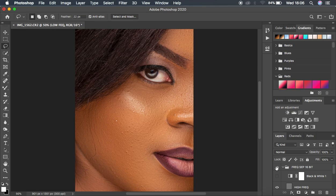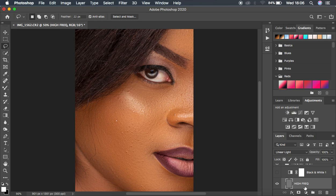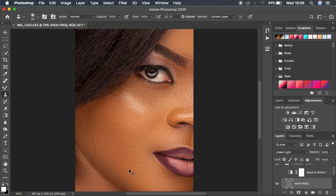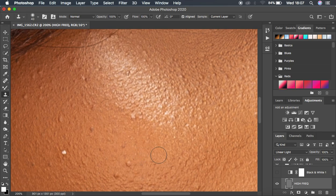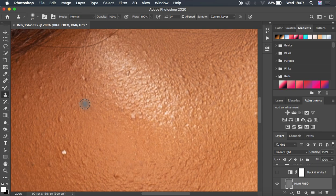That is part of the high frequency layer. I'm going to come and get the clone stamp tool, opacity and flow at 100, and zoom in to deal with these blemishes the best way possible. I'll hold down Alt, sample a clean area close to the blemish, and left-click over the blemishes to clean them and get rid of them. I'm going to take my time because I want this to be at the most perfect result.